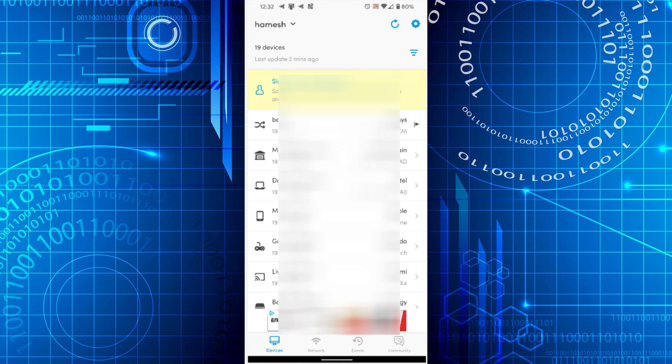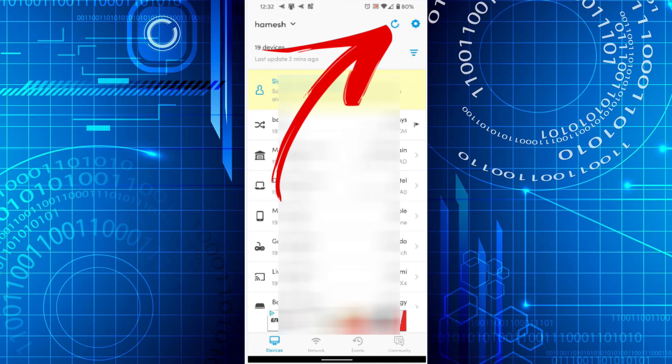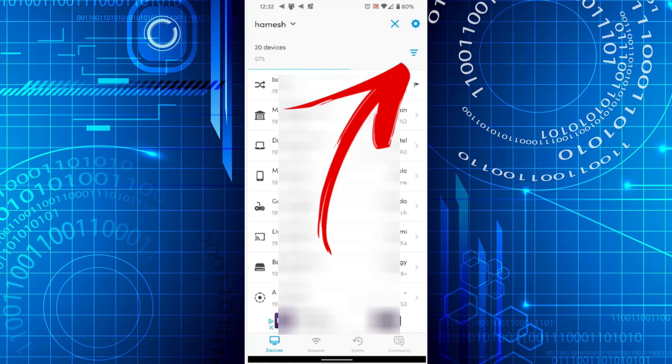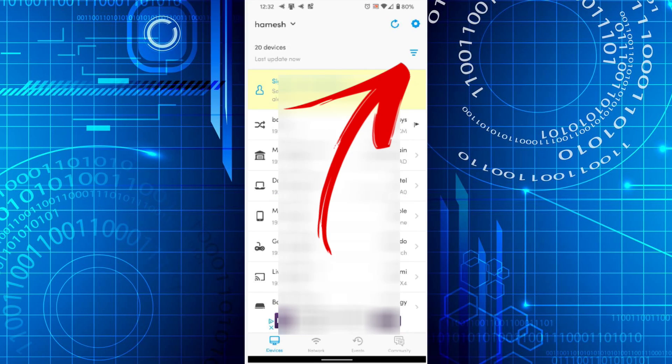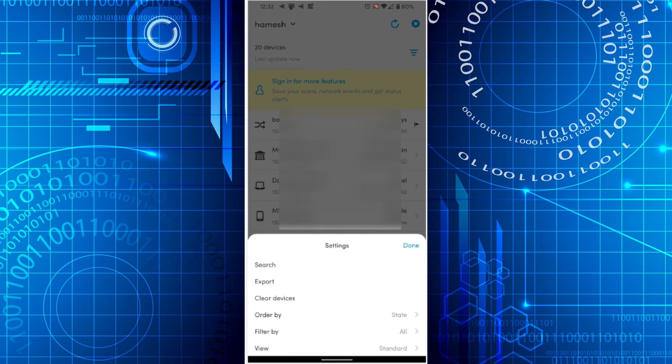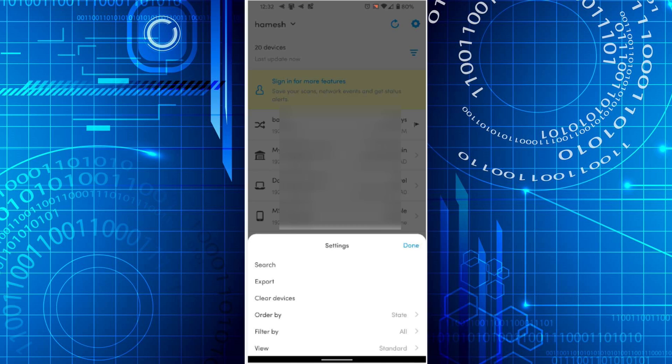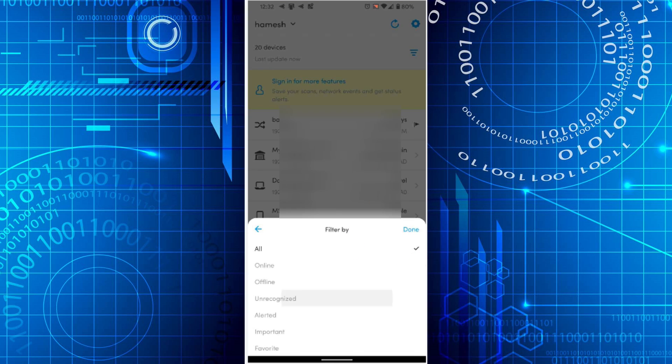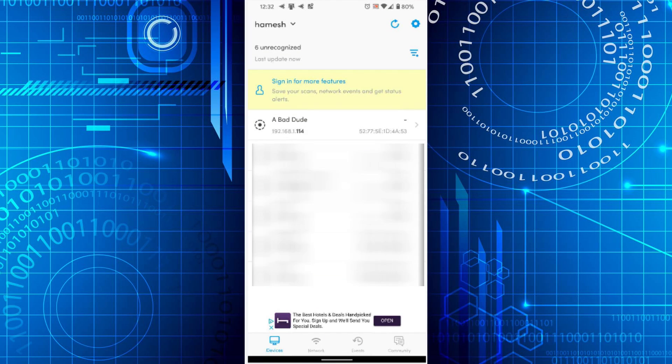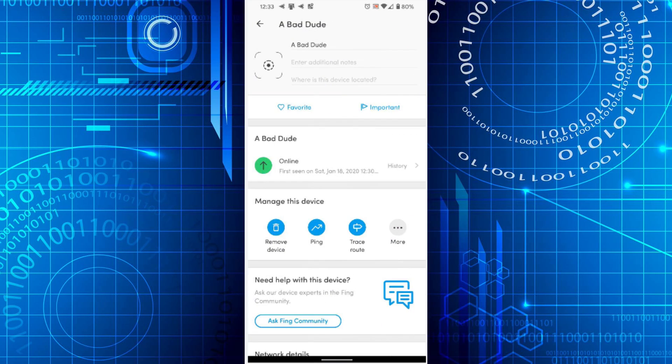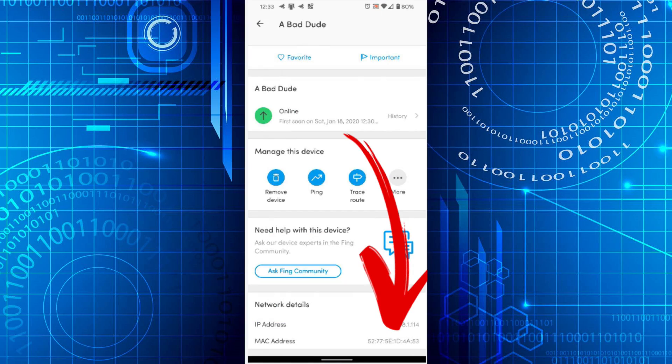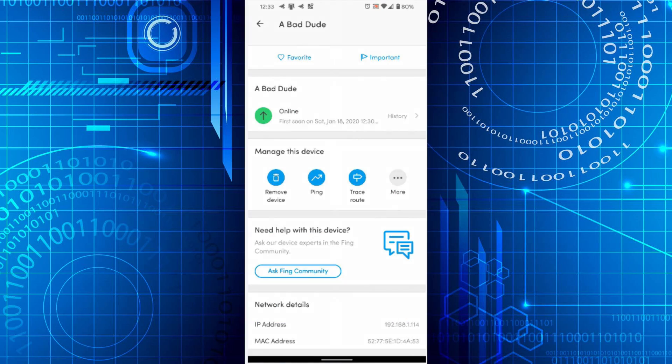Once you load up the app, you're going to hit the little refresh button, which is actually a scan button, and it's going to scan your network. A whole bunch of stuff comes up. What I do is hit on filter, go to filter by, and then choose unrecognized devices. This will list only the devices you don't know. If you hit on any device, scroll down to the bottom - we're interested in the MAC address. Write that down.